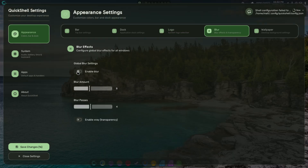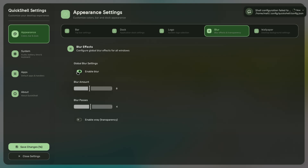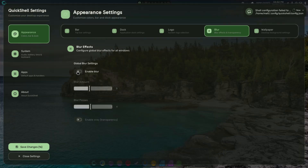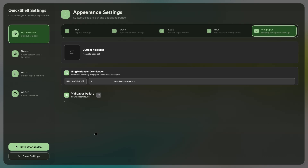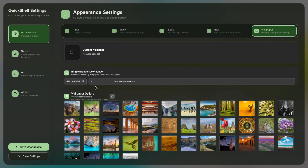I still need to find a way to deal with transparency. I'm going to add transparency settings, and once that's done you'll be able to have solid windows or blurry windows, whatever you prefer.